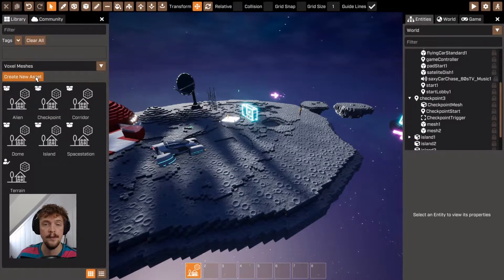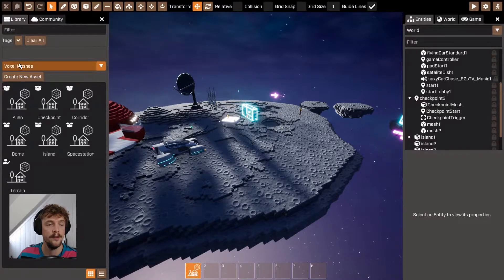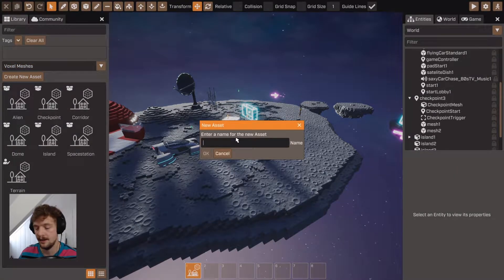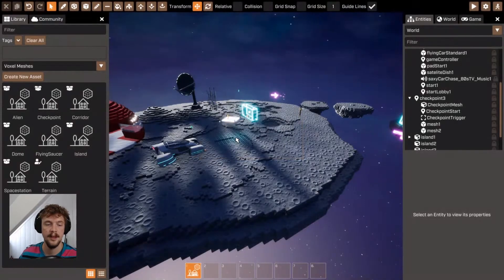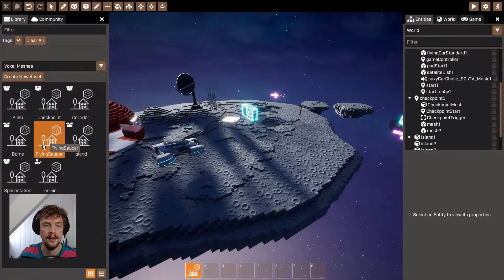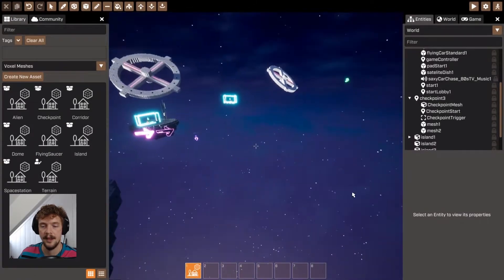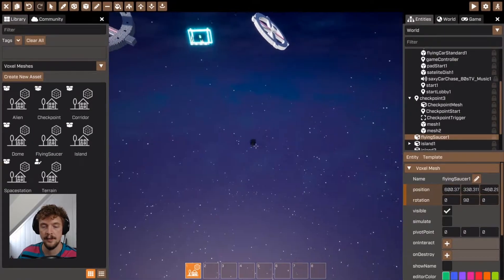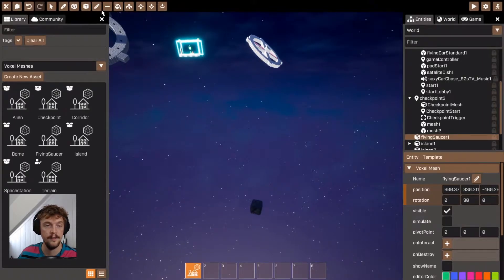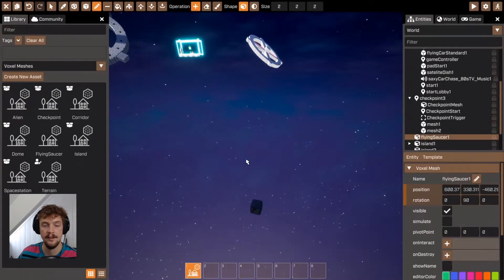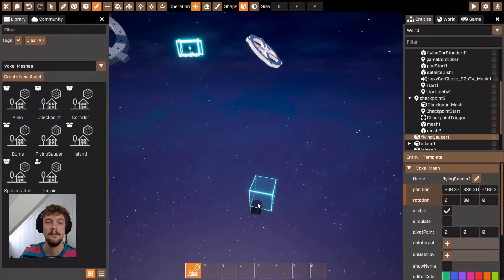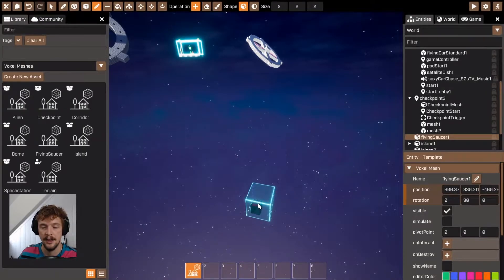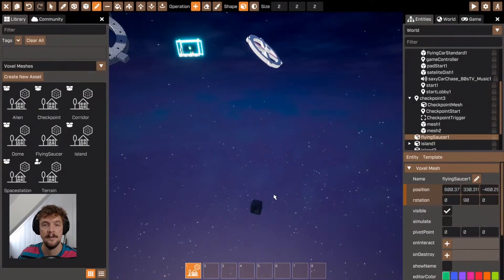To create a new voxel mesh, navigate to the voxel meshes section of the library and click 'Create New Asset'. Type the name of the voxel mesh you want to create, then select that voxel mesh, add it to your game, and navigate over to it. You can then use the voxel editing tools available in both basic mode and advanced mode to edit that voxel mesh.